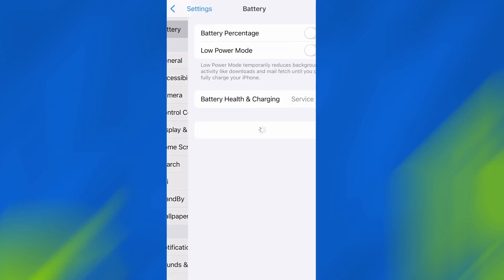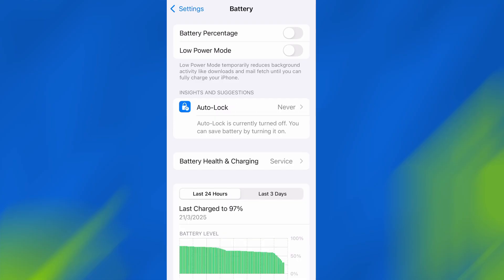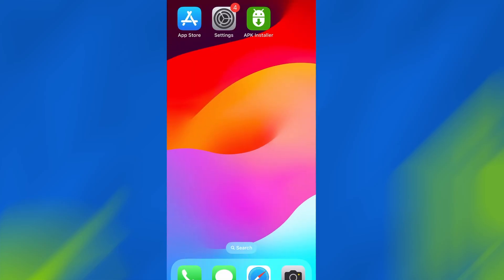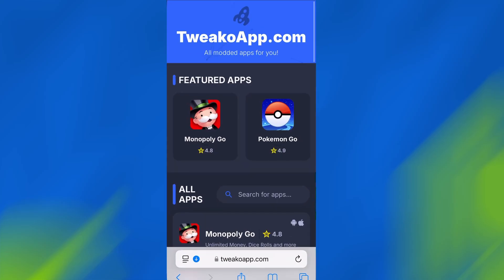Next, go back to the main settings screen and tap on Battery. Make sure Low Power Mode is turned off. This is important because it can interfere with how the app functions. Once you've taken care of these two quick adjustments, you're all set to move on to the installation. Now that we've got the basics covered, let's move forward.